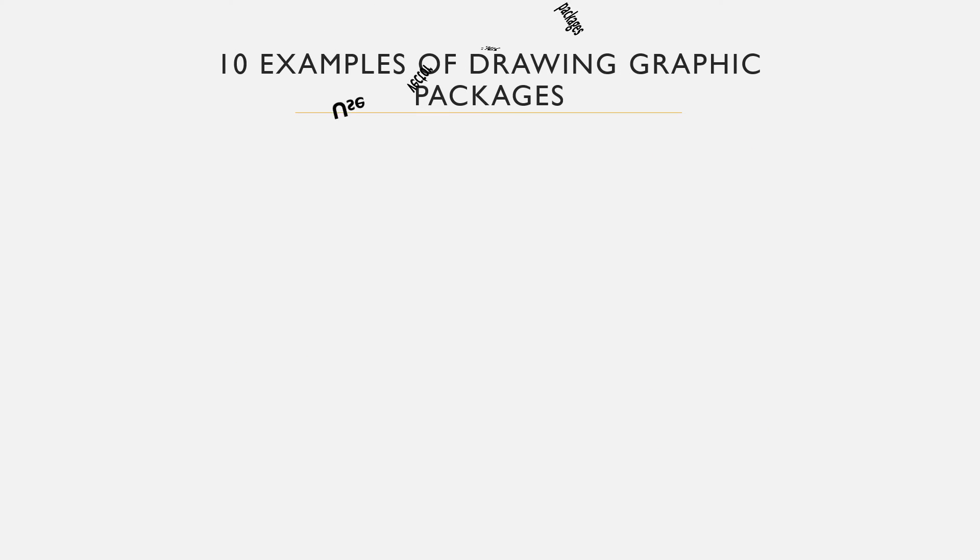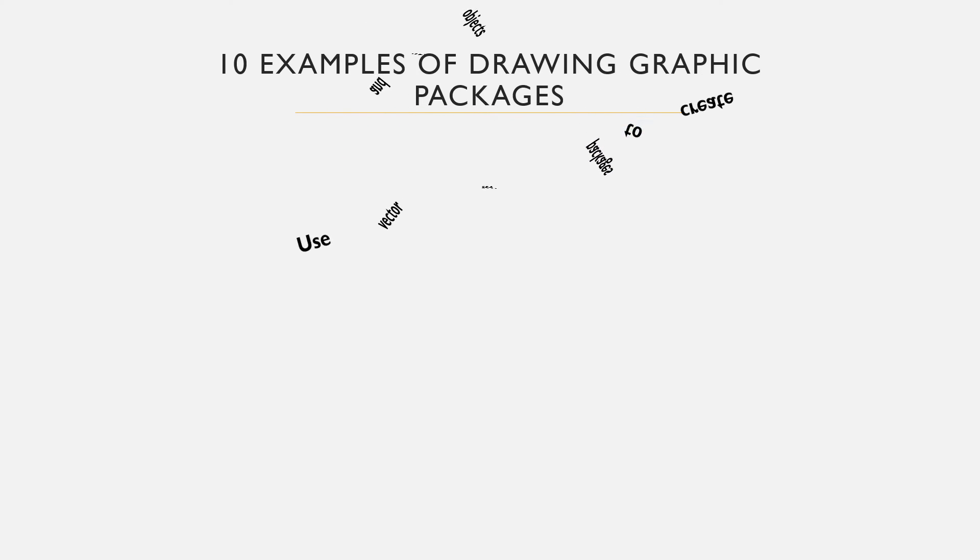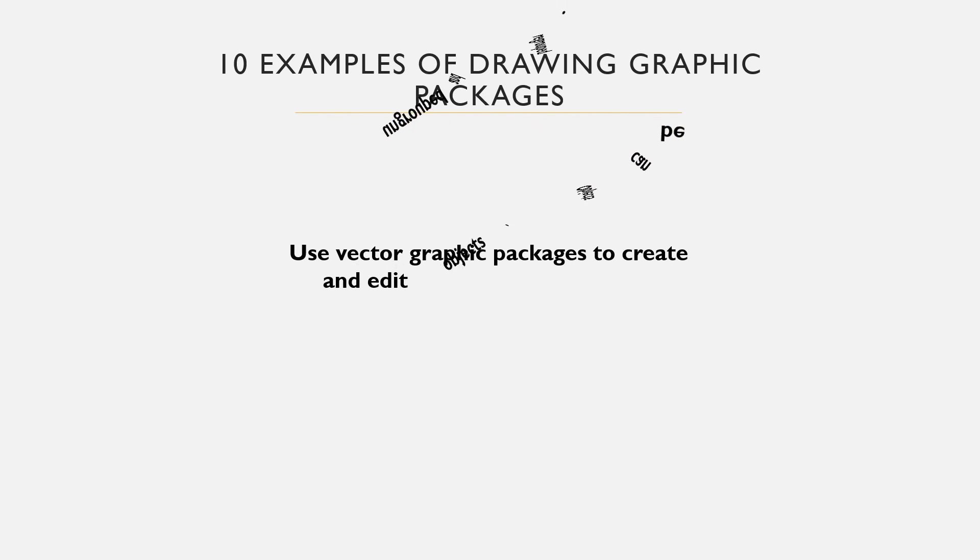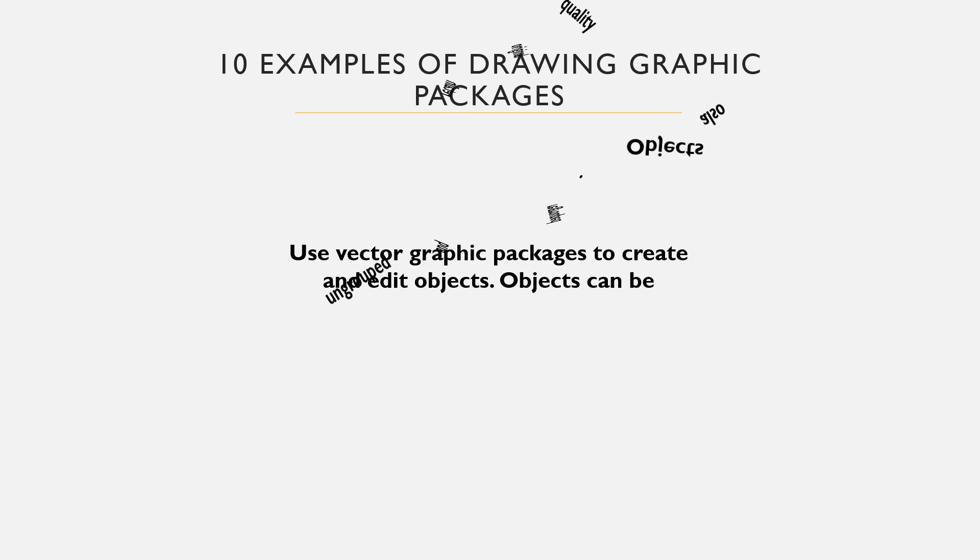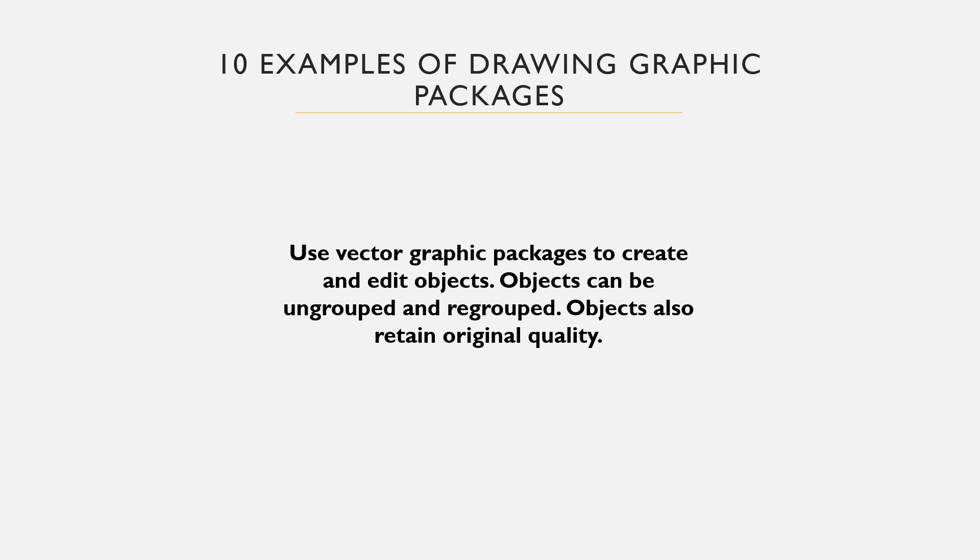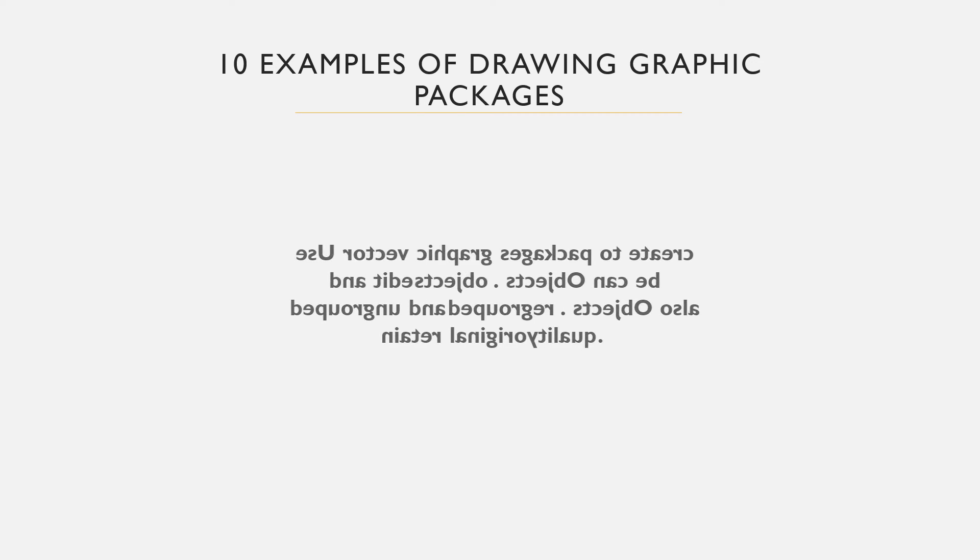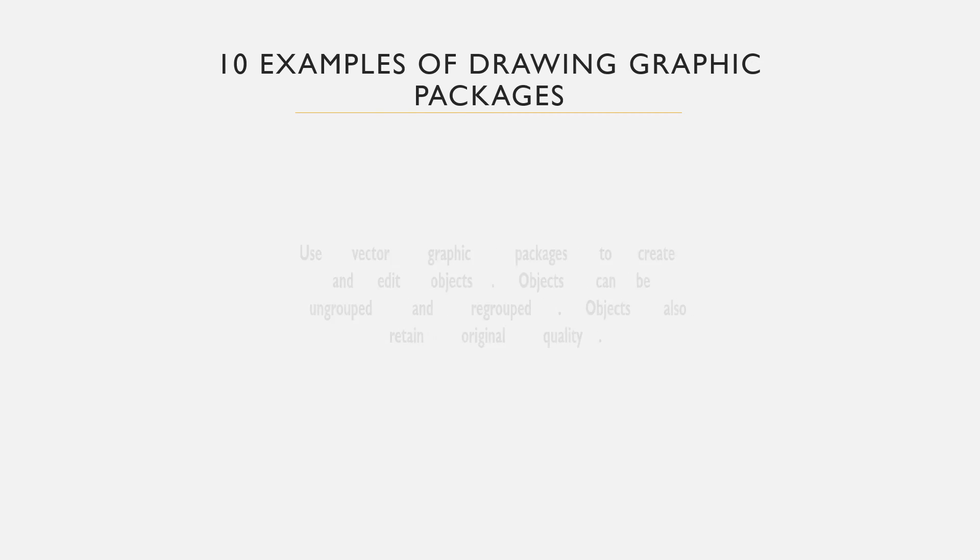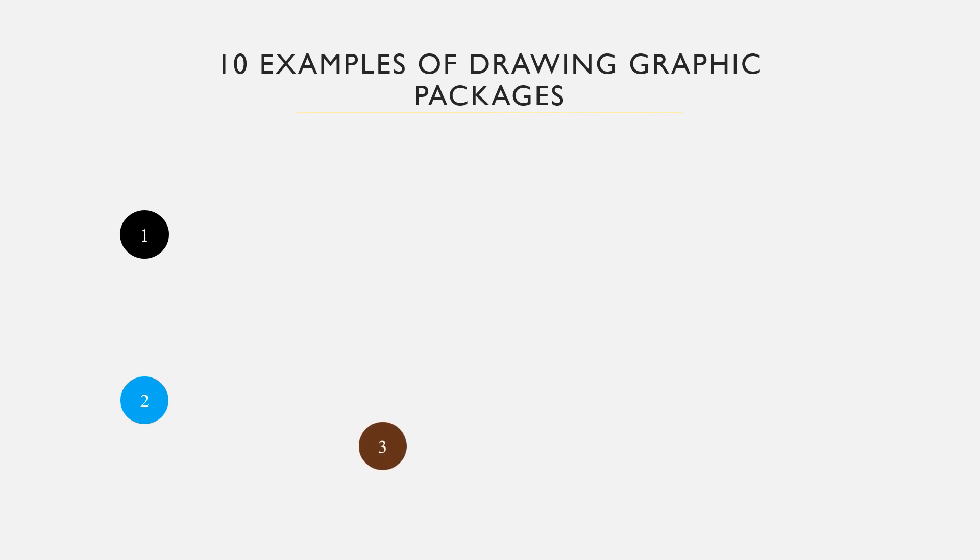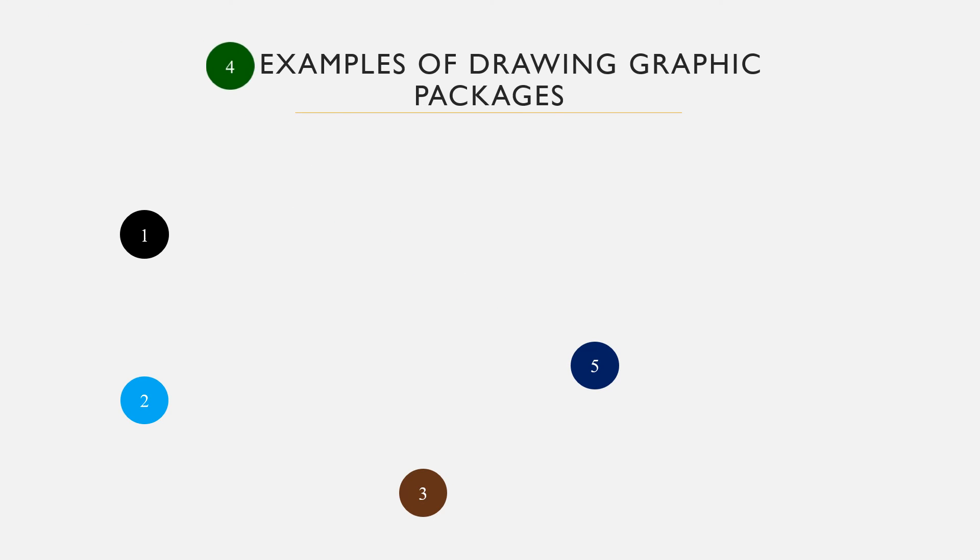Examples of drawing or vector graphic packages. These are application packages you can use to create, draw and modify objects. The modified objects may not lose their original quality. Number one among them is XFIG, an interactive drawing and open source graphic app that runs on X Windows system.